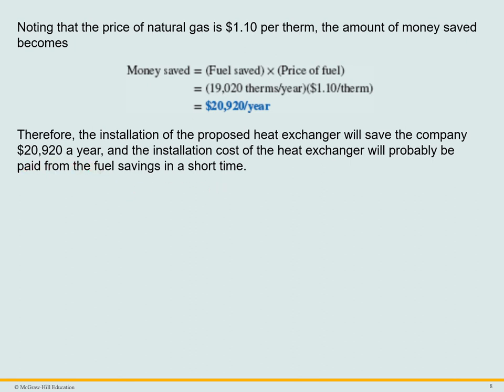The installation cost of the heat exchanger will probably be paid back from the fuel savings in a short amount of time.